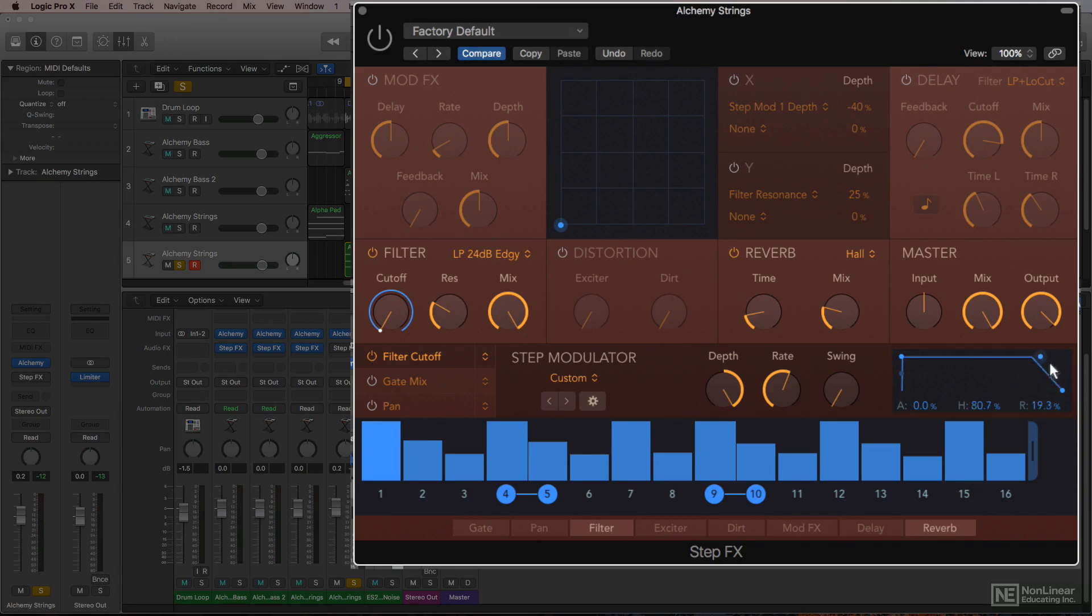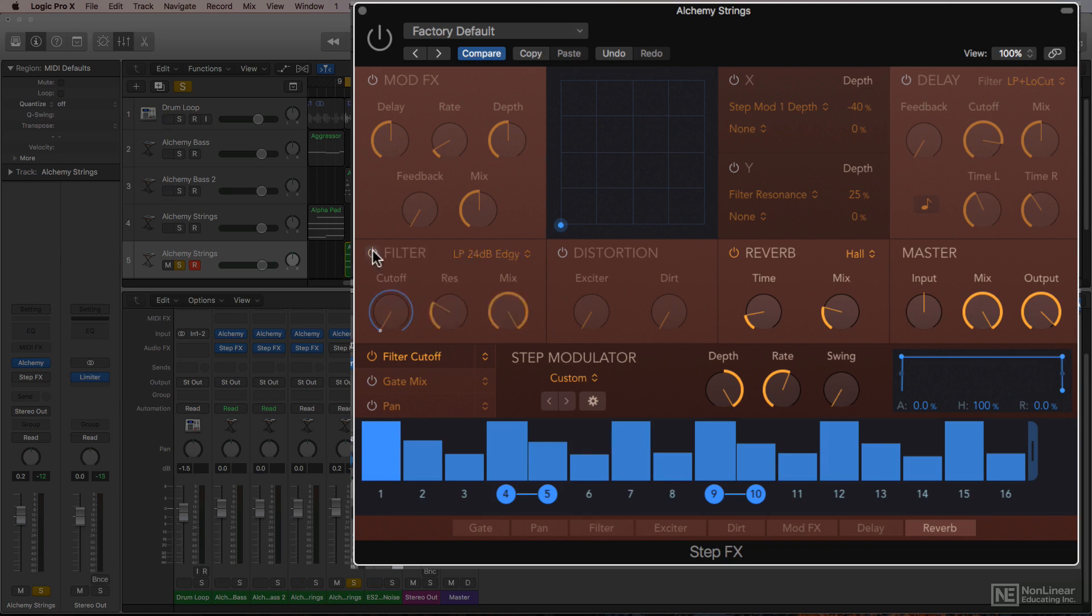This time I want to affect the entire volume of the strings, not just the filter cutoff frequency. So I'll turn off the filter module for now.